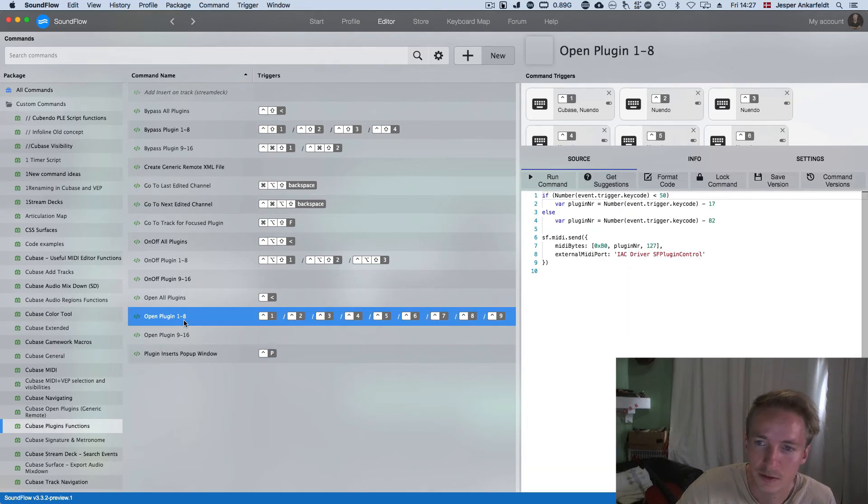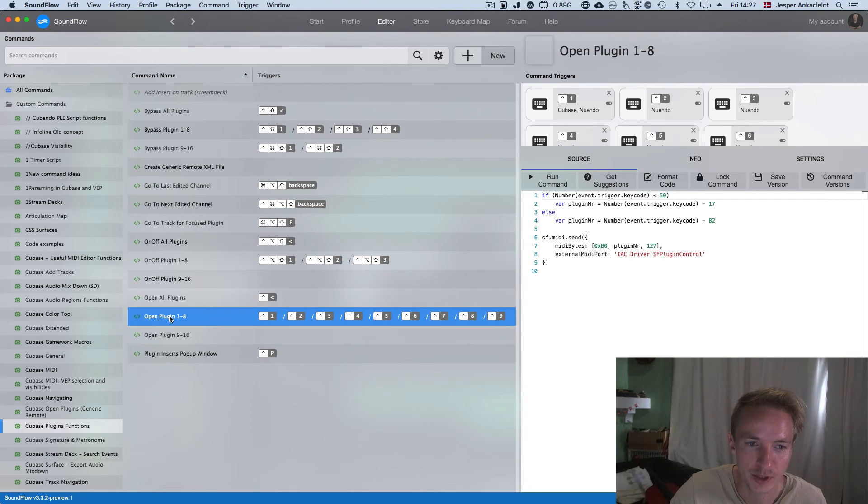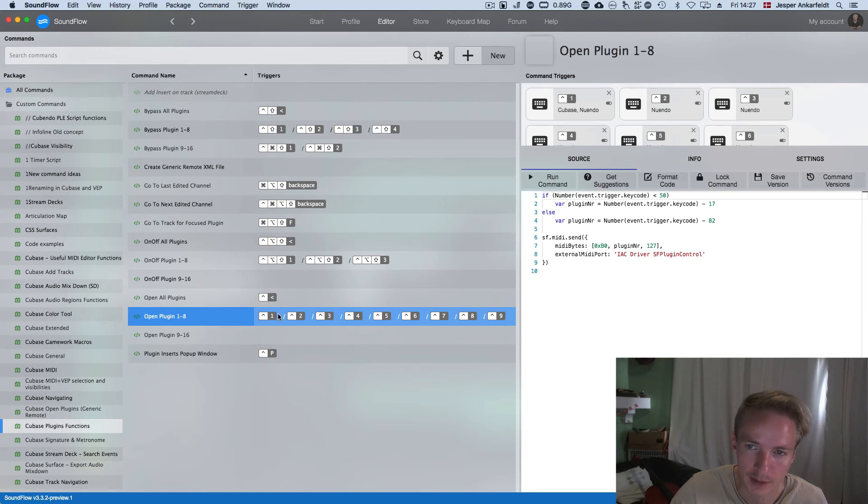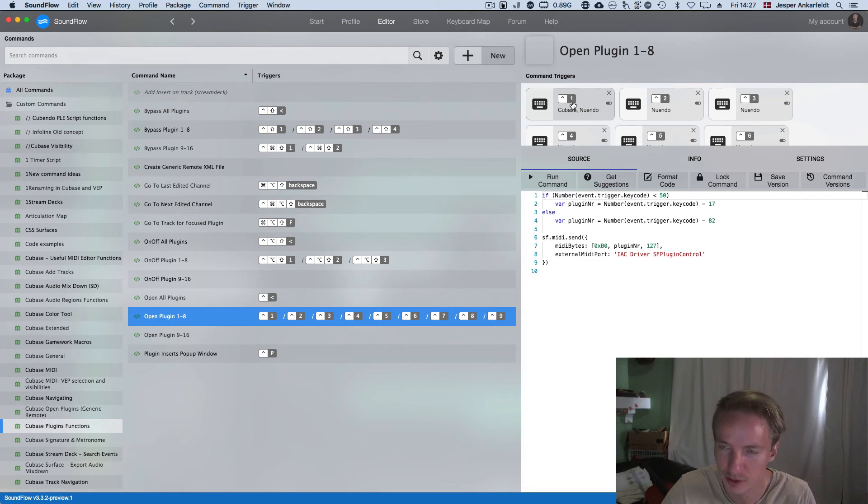One last thing to notice is that instead of making one for each, like one command for each number, I've done so that it will, based on either NumLock or the numbers on your keyboard, open the corresponding plugin.